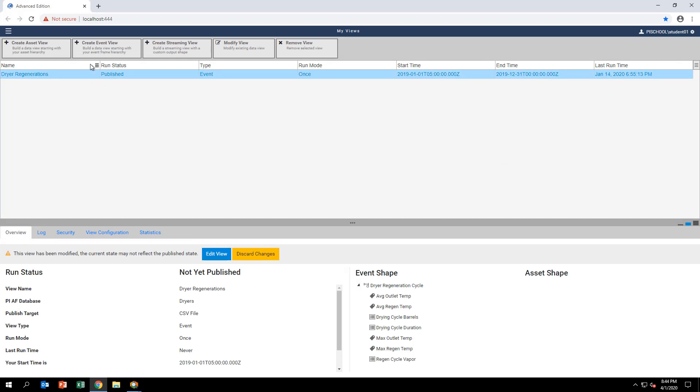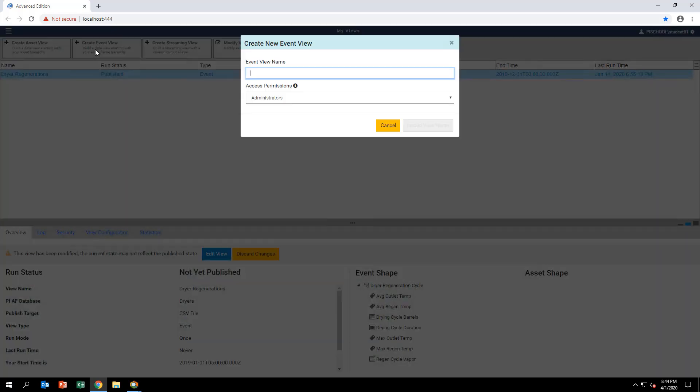Next, click on Create Event View on the top menu. Name your view My Dreyer Regenerations and click Create View.